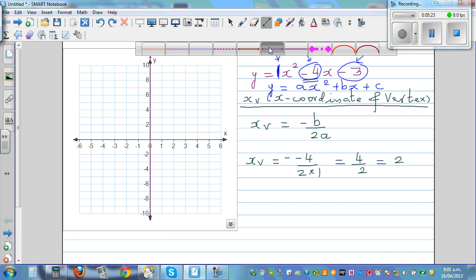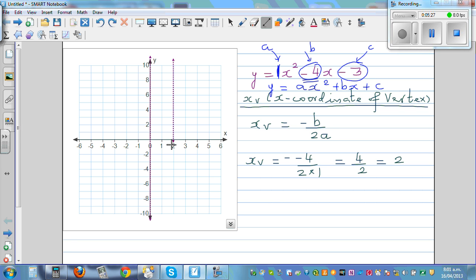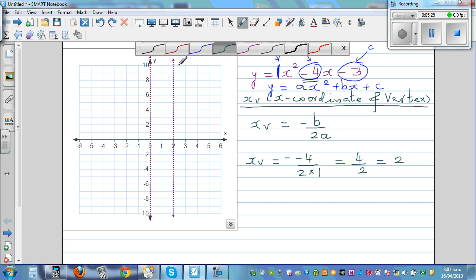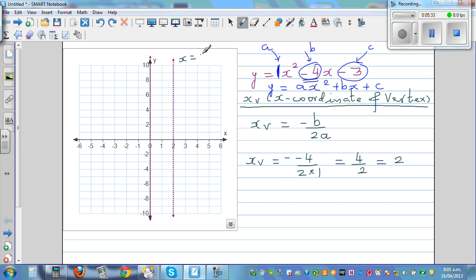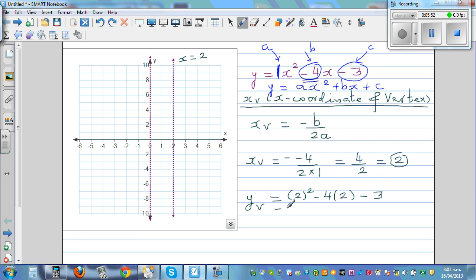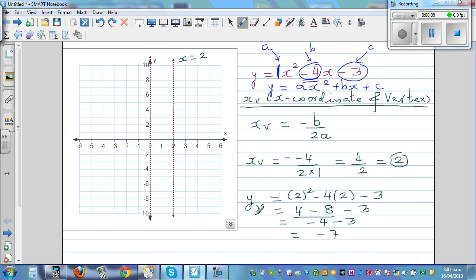So immediately you can draw the line of symmetry through x equals 2. Now once you know the x-coordinate of the vertex, you can find the y-coordinate by substituting back: yv = 2² minus 4 times 2 minus 3 = 4 minus 8 minus 3 = negative 7. So the coordinate of the vertex is (2, negative 7).